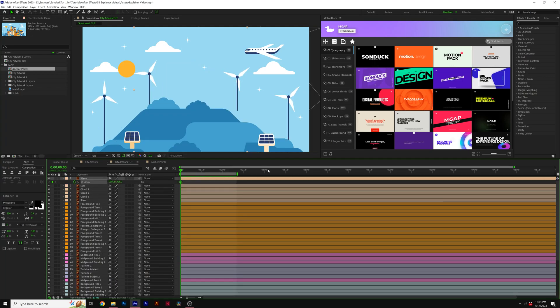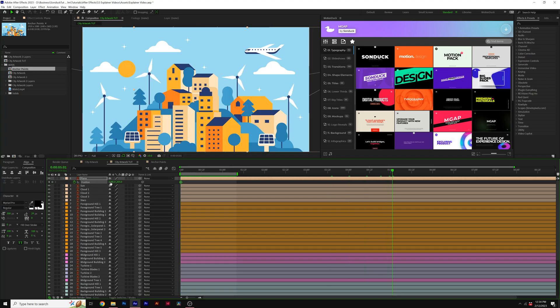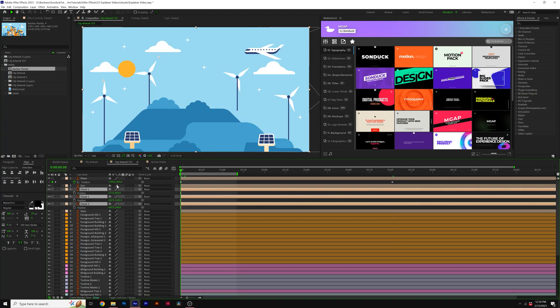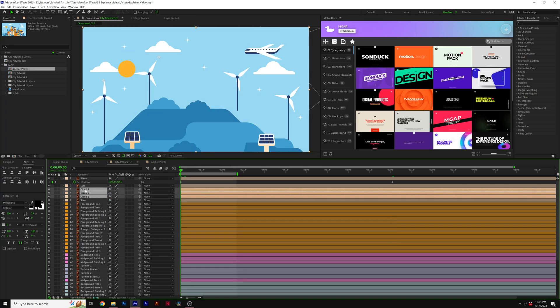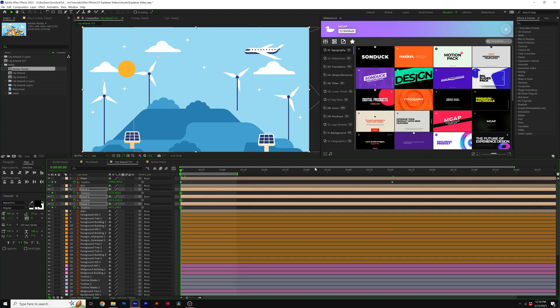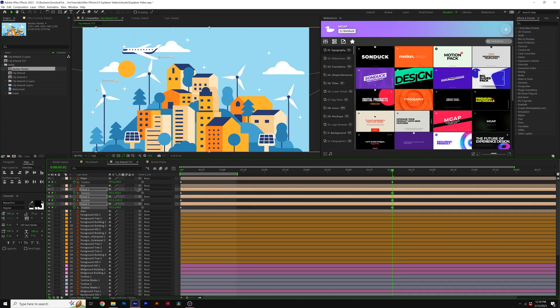And then you can start applying other basic animations. So if I want to animate the plane, I can just hit P on my keyboard for position and just start keyframing this to move across our composition. And I can also do this with our cloud layers very simply. So ultimately, animating is actually a very fast process.